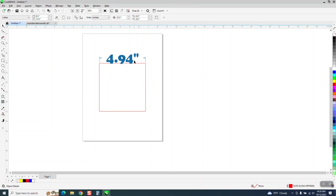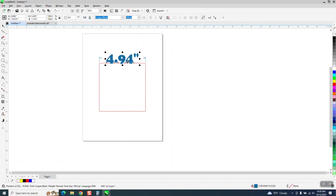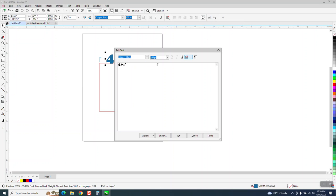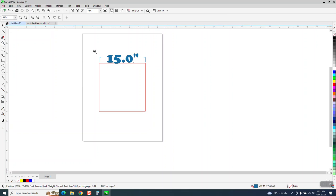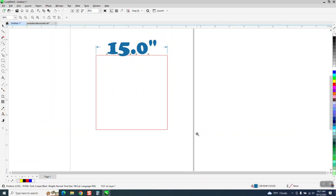Then grab your text and when you do that, you can see right here, you've got your text editor and we can make it 15 inches. And then hit OK. So now you've got it, it says 15 inches, even though it's not really 15 inches.